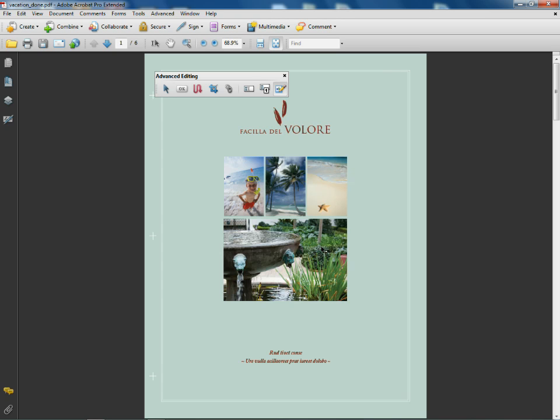Anyway, I just wanted to show you guys a quick way to be able to add images to a PDF you already have.